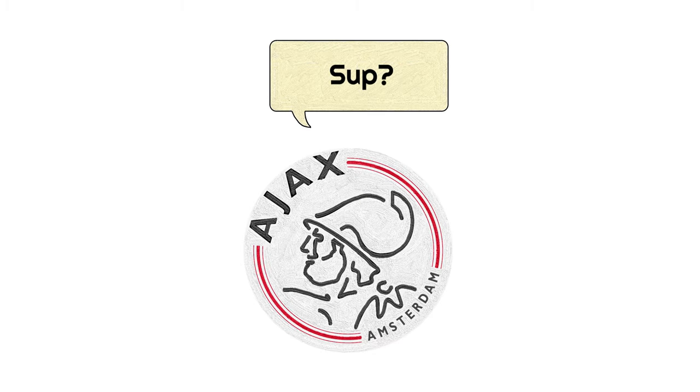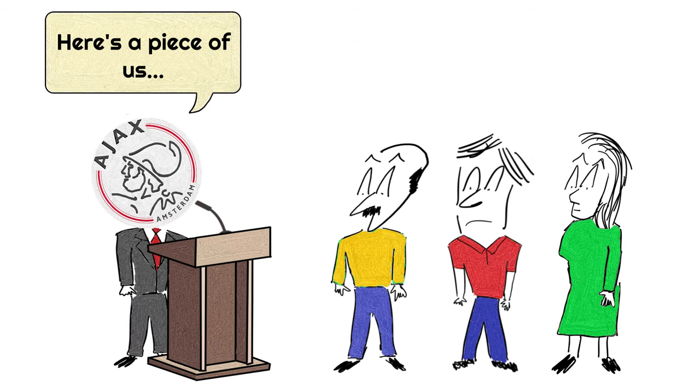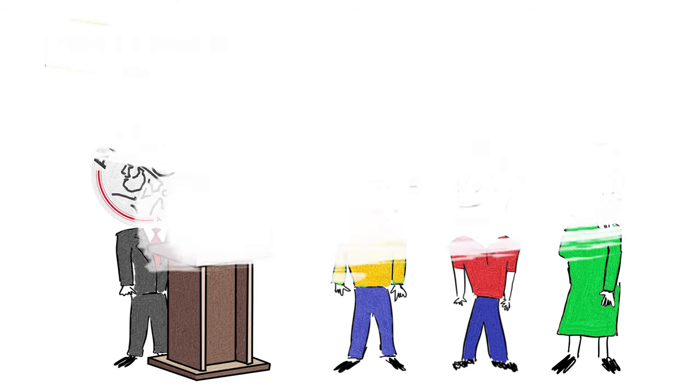You see, Ajax found a unique way to reward their fans in a very special way, by giving them a piece of the actual trophy, or as they're calling it, a piece of Ajax.